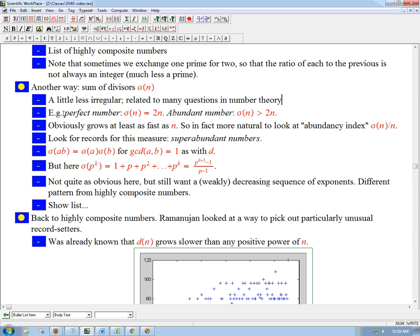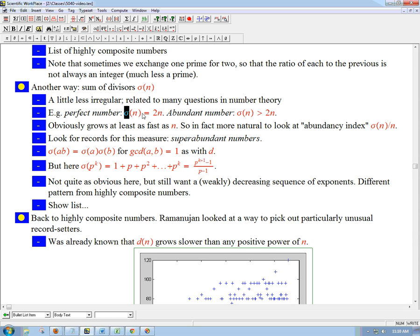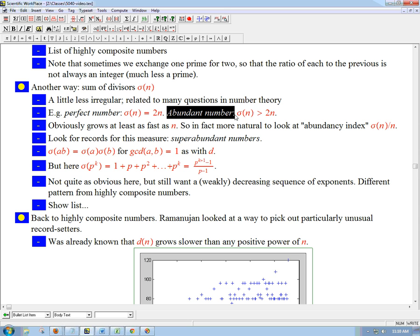A classic example of where sigma comes up is the definition of a perfect number — where all of its proper divisors added up equals the number. If you include n as well, you get 2n, so a perfect number is characterized by sigma of n equals 2n. An abundant number is something with a bigger sum of divisors than a perfect number, so that's where sigma of n is greater than 2n.